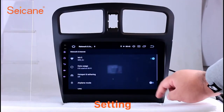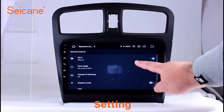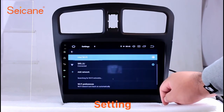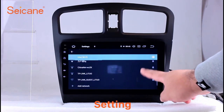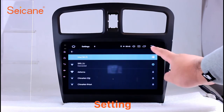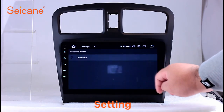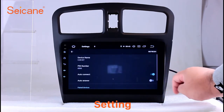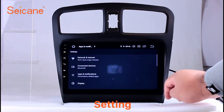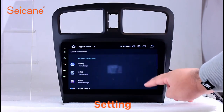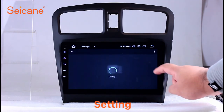Settings. Now we come to the setting interface. You can set display options, DIY your favorite panel light color in the element interface, set security options, set GPS options, set EQ values, set steering wheel control buttons, and so on.